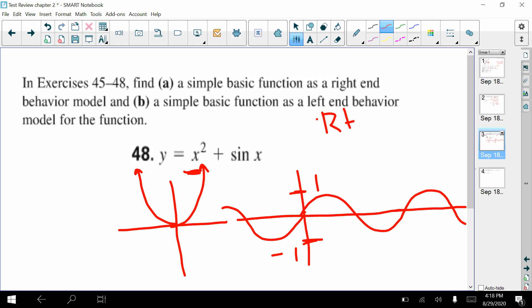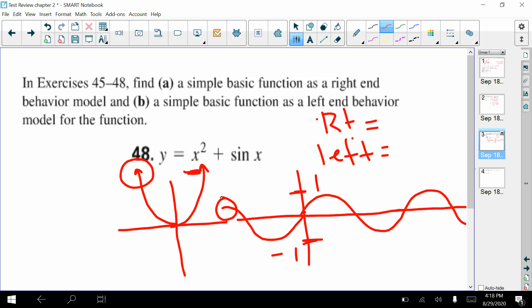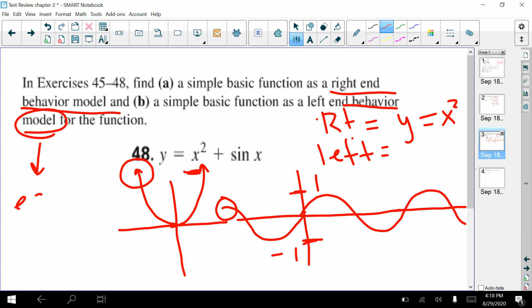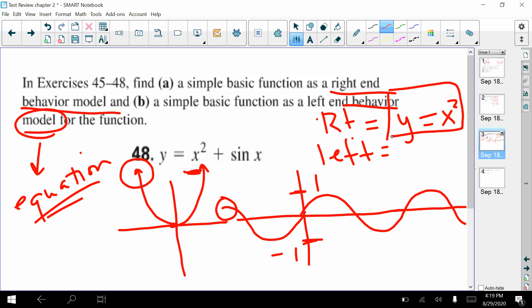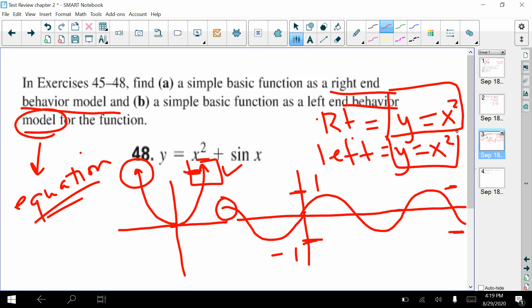When you want the right-end behavior and left-end behavior, you look at which function is growing faster — that's the one that wins out. The parabola definitely wins. It asks for a right-end behavior model and a left-end behavior model; this word 'model' means you need an equation. The left-end of sine is bebopping between negative 1 and positive 1, so y equals x squared is both the left-end and right-end behavior model.